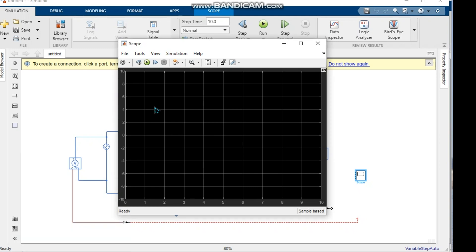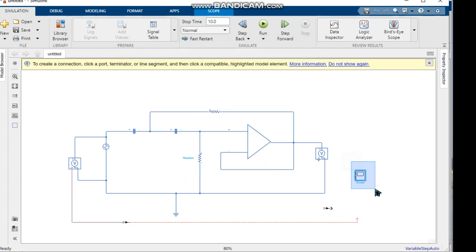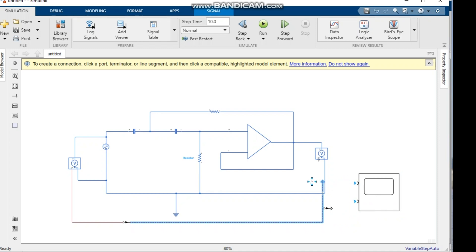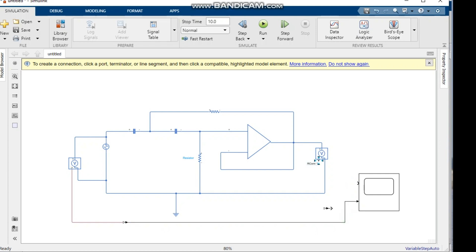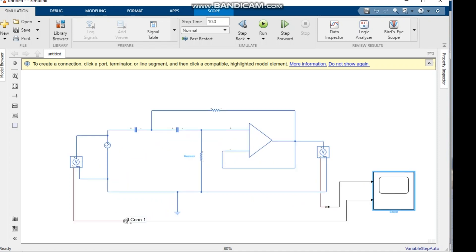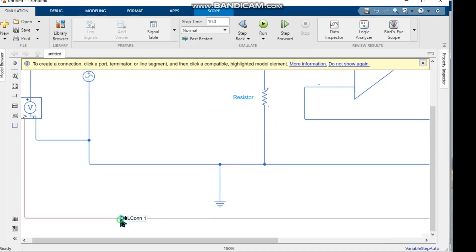We see the output by clicking the scope. We connect the PS-Simulink Converter output to the scope, so the scope receives the converted signal.